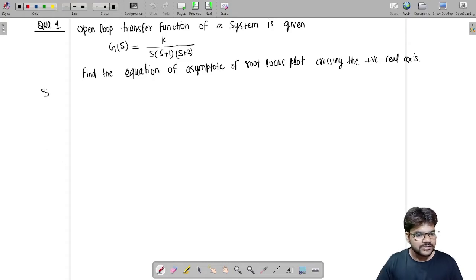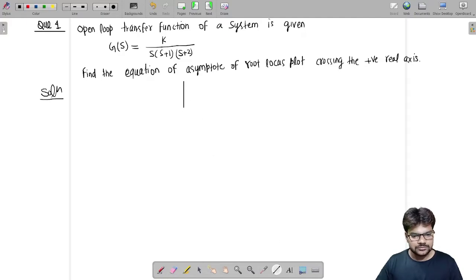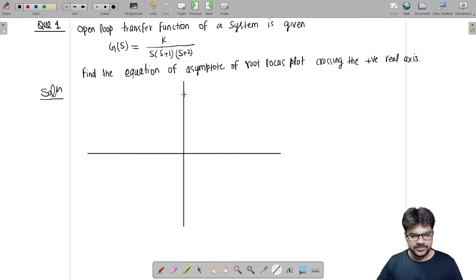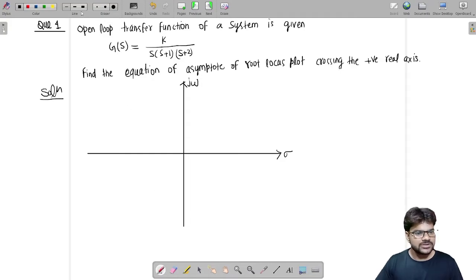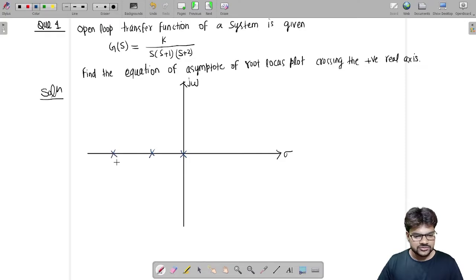To solve this, let us first draw the root locus. Taking the s-plane, this is my j-omega at the y-axis and this is my sigma. From the open loop transfer function, we have three poles at s equals 0, s equals minus 1, and at s equals minus 2. Let us depict the poles.